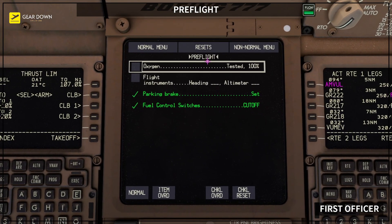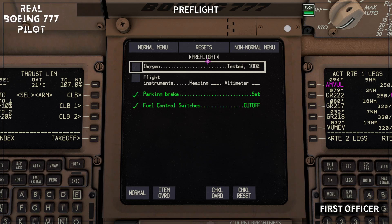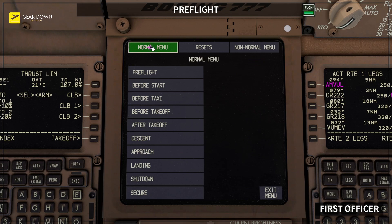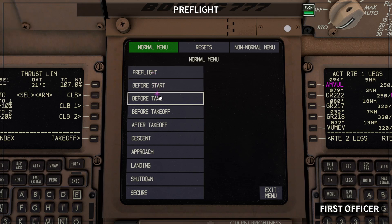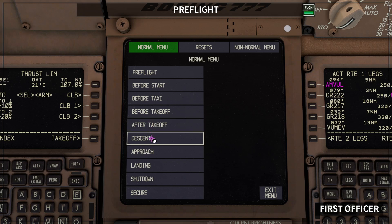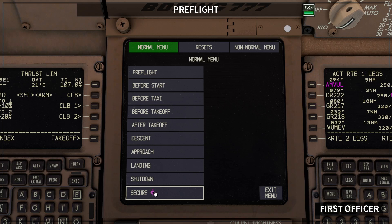Have in mind that every time you press the checklist button, the checklist page is going to open on the next non-normal checklist if there is a non-normal checklist pending, or the next normal checklist in sequence. The normal sequence for the checklist is: pre-flight checklist, before start checklist, before taxi checklist, before takeoff checklist, after takeoff checklist, descent checklist, approach checklist, landing checklist, shutdown checklist, and secure checklist.